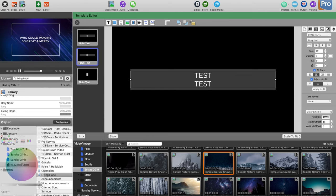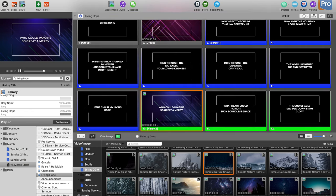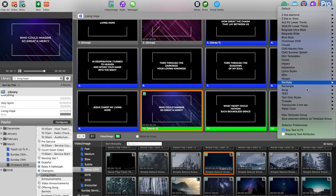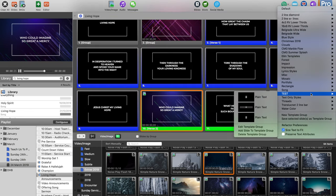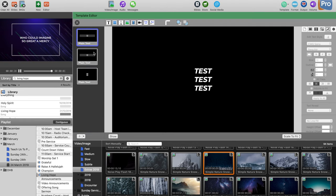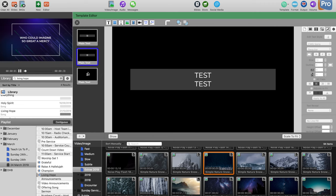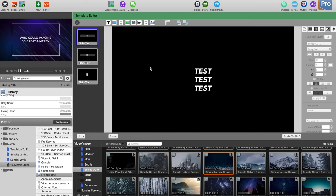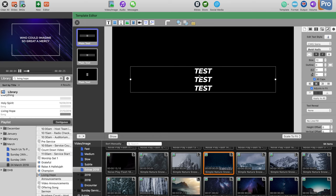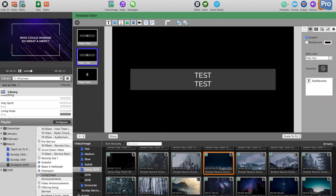To edit a template group, go back there and select it, and you can edit the template group however you like. Let's call this one 'Background Fill.'